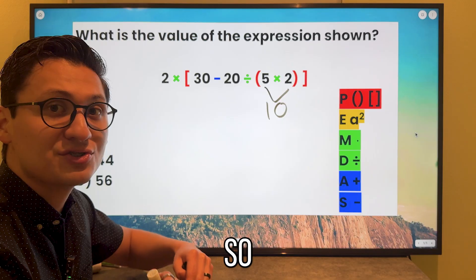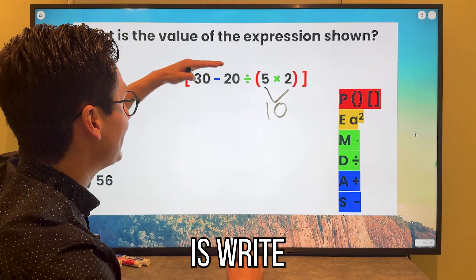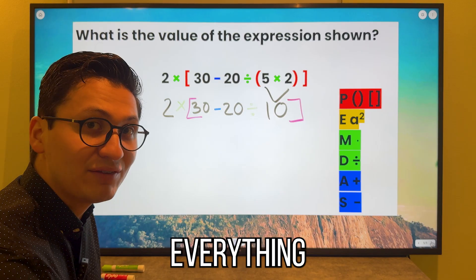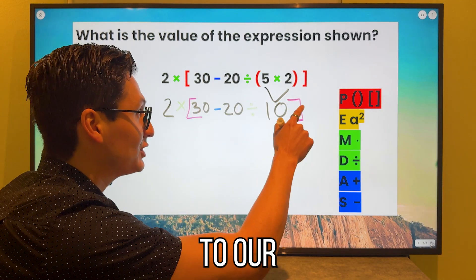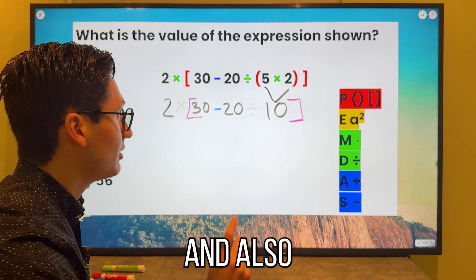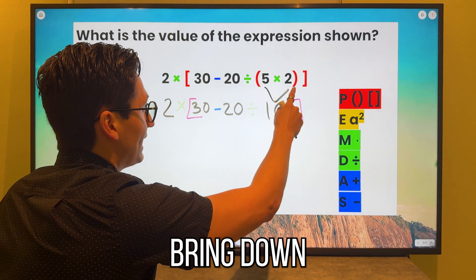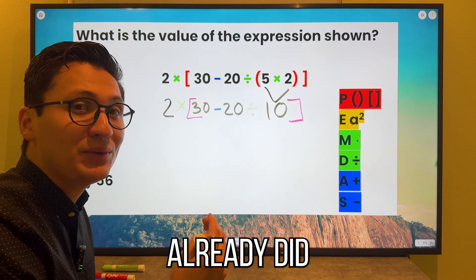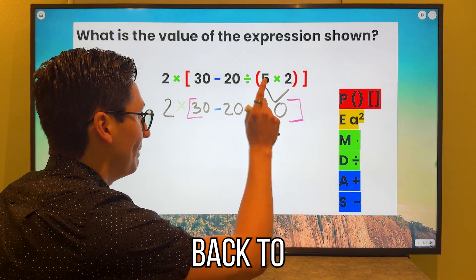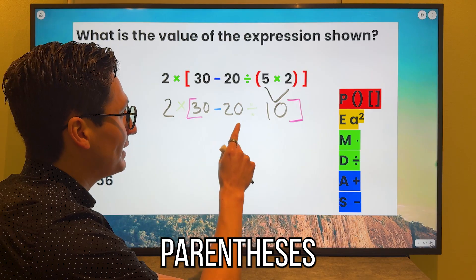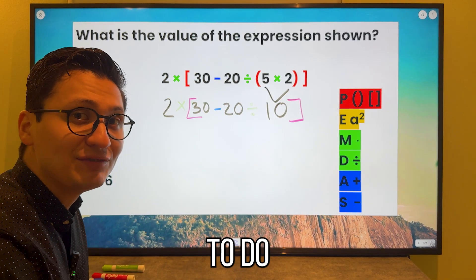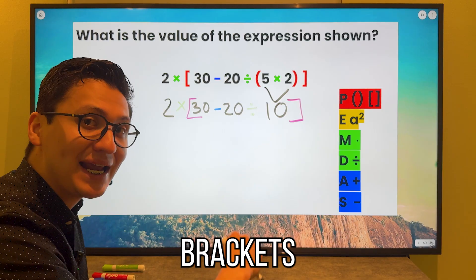Five times two is 10. We're going to write everything down and bring everything down. Now that we brought everything down, we go back to our map. After every step, we go back to our map. The reason I didn't bring down the parentheses is because we already did what was inside it. So we go back to our map — do we have parentheses or brackets? We have brackets, therefore we have to do whatever is inside the brackets first.